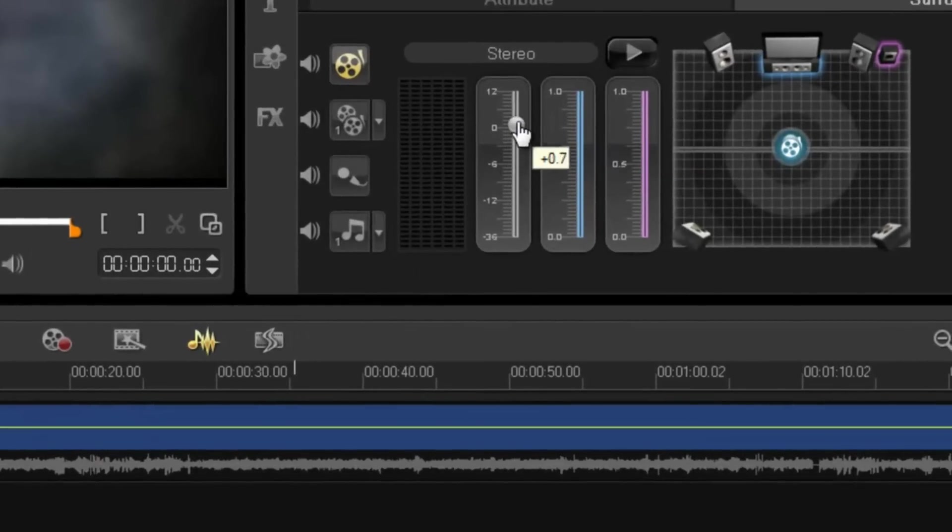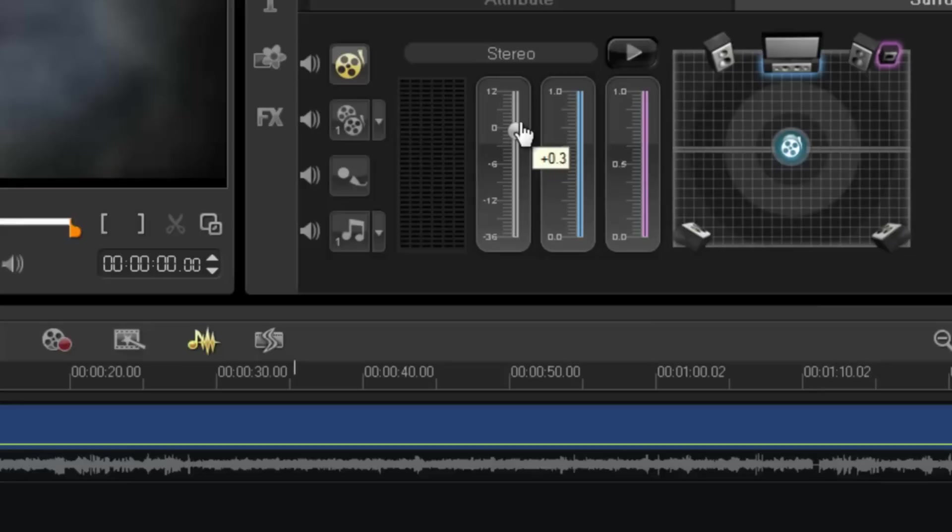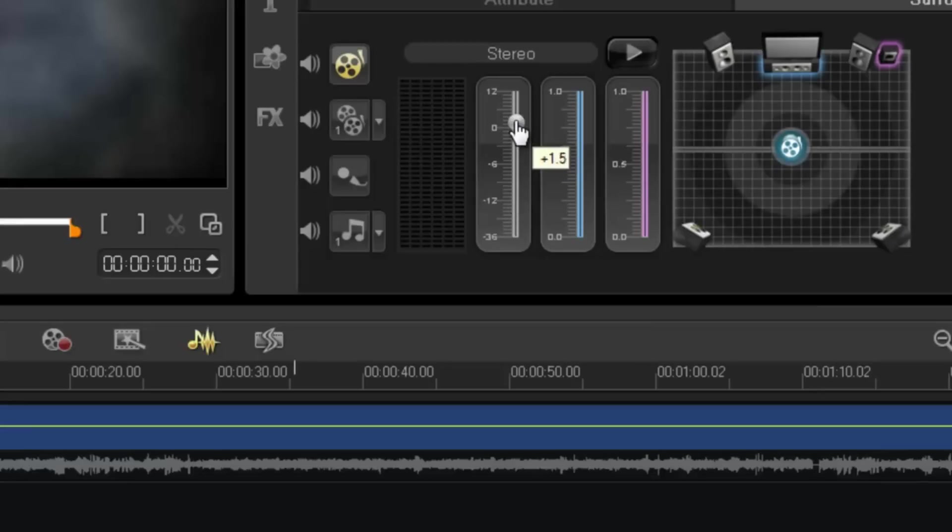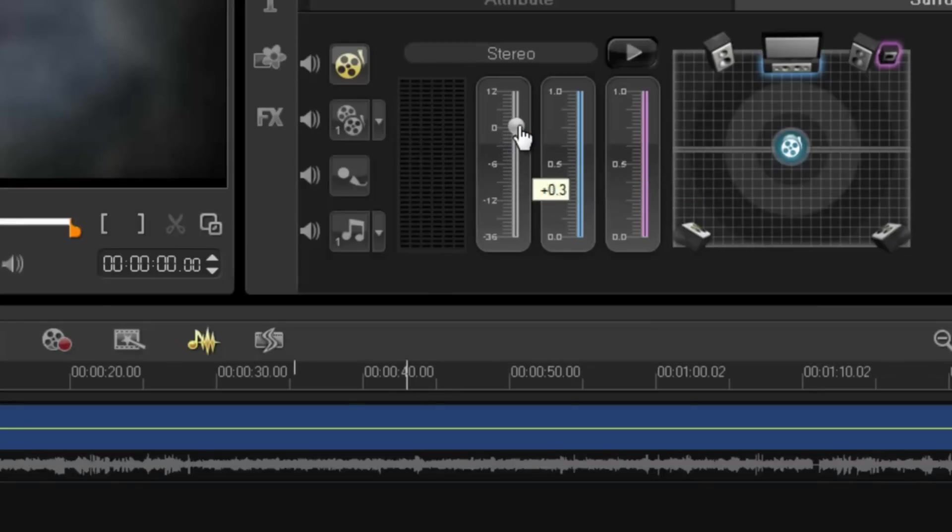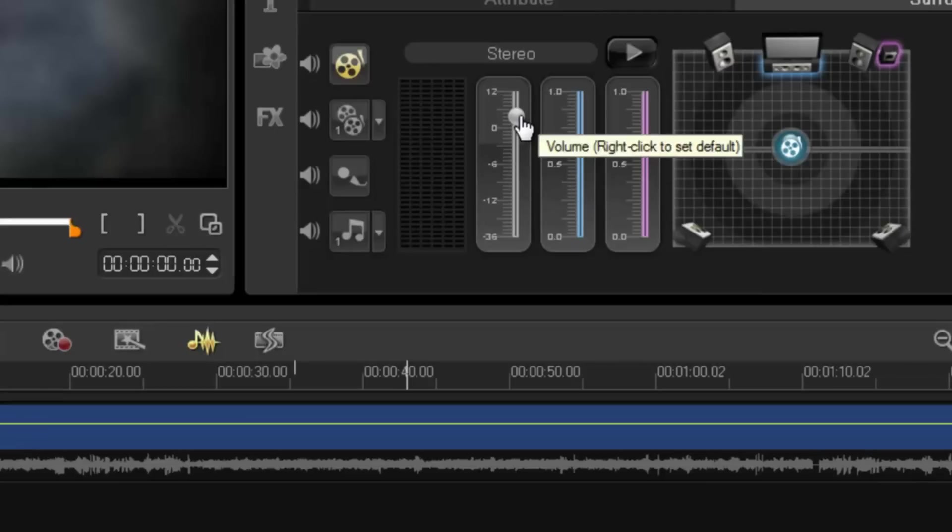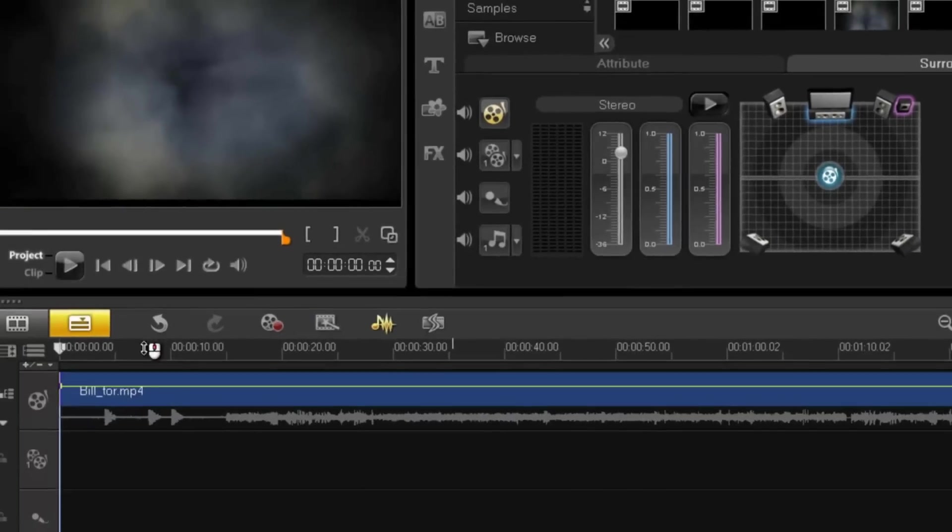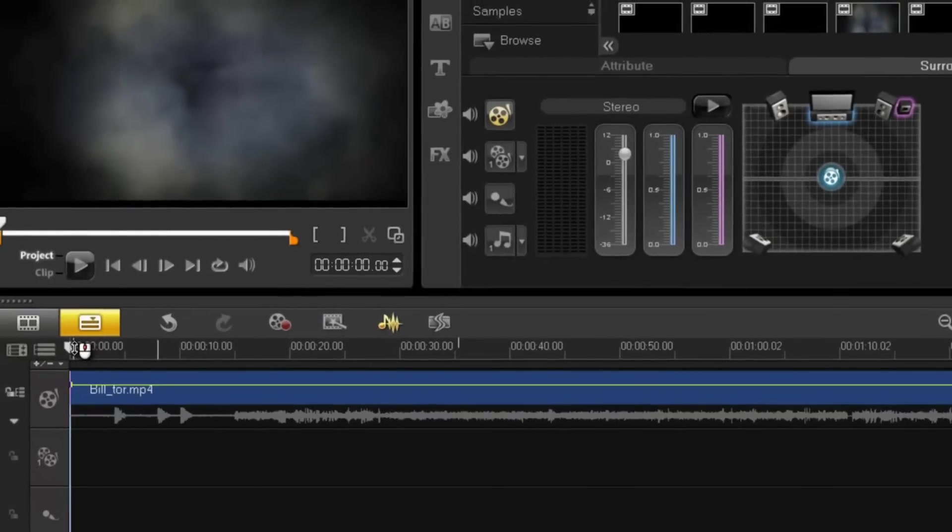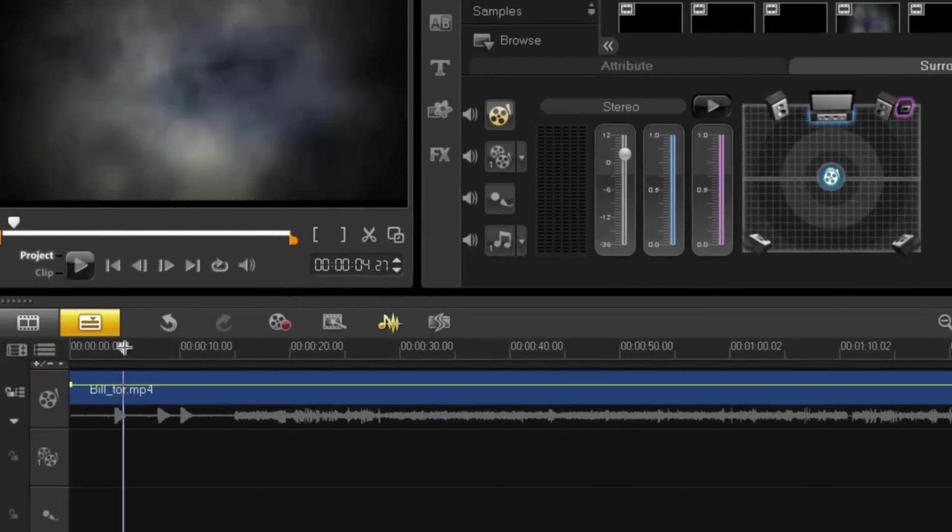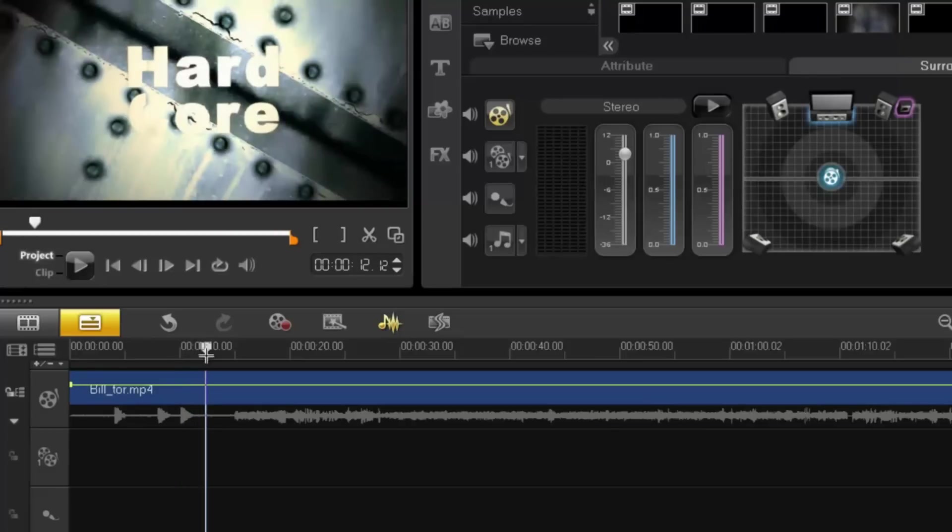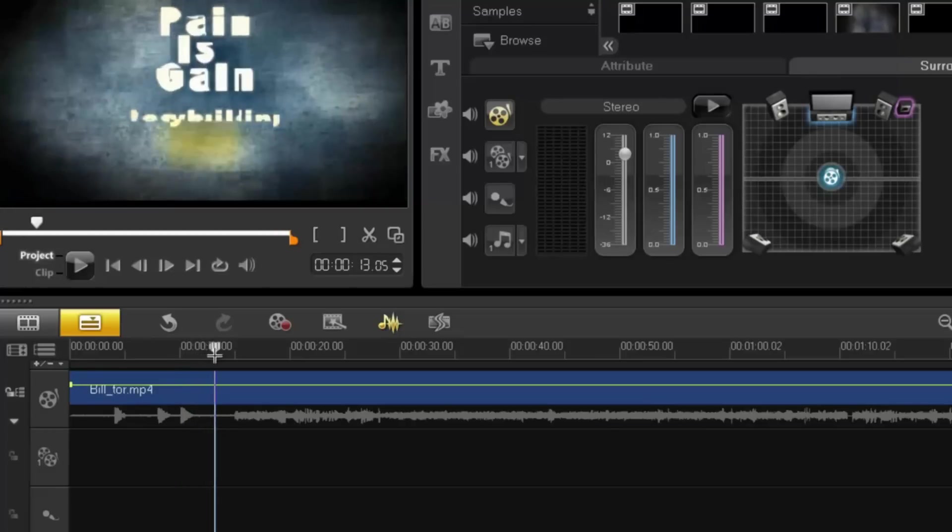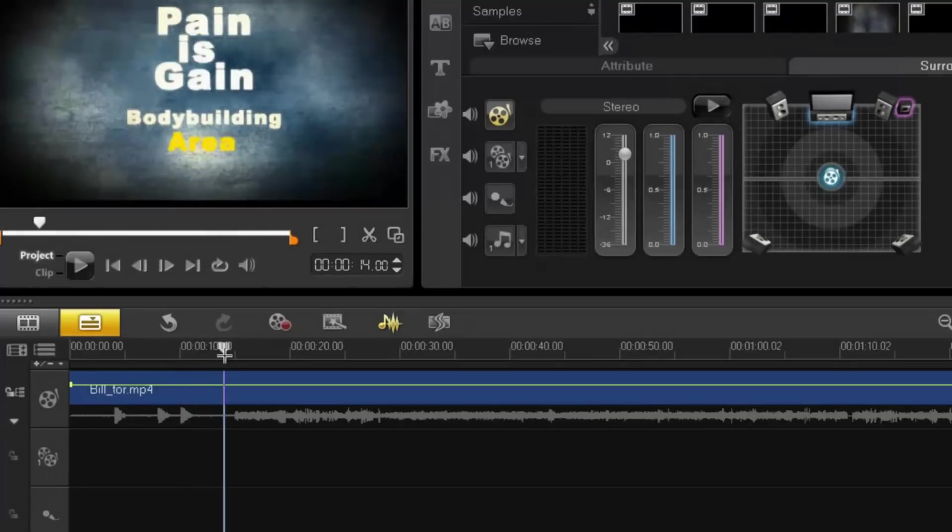As you can see, the track volume also moves up and down. You can also do this individually. Let's say this is where my intro clip finishes.